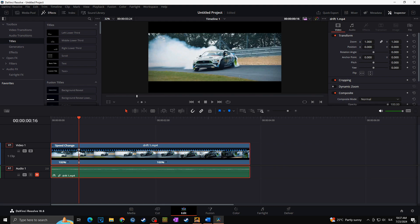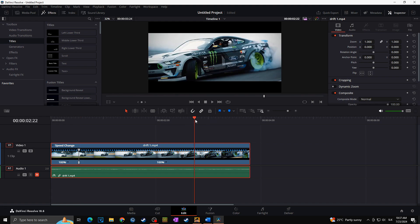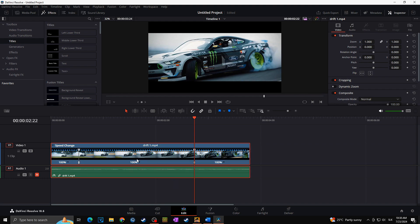As you can see, a new speed point was added and now I can separately change the speeds between those two parts. But let's say that at the end of the video I want to have once again normal speed. So I will select this video part as the ending part of the slow motion and once again click on this arrow to the bottom and add speed point.